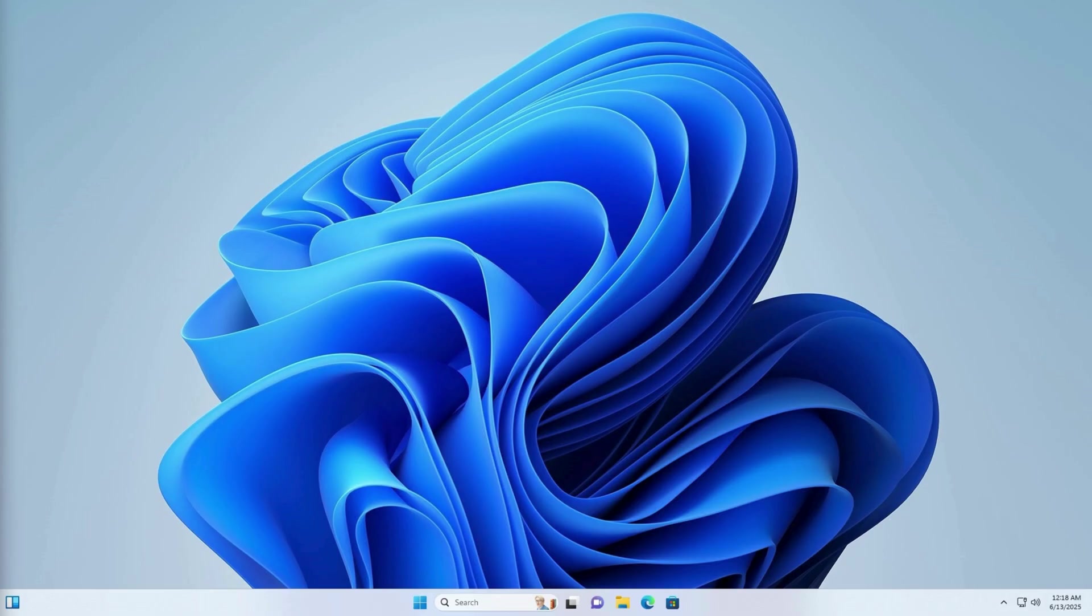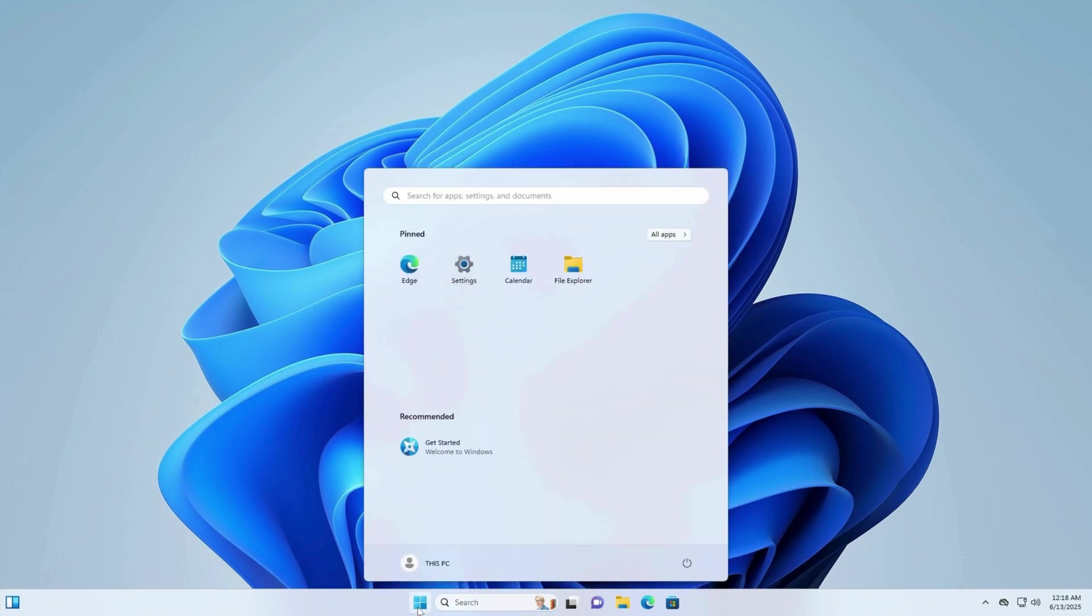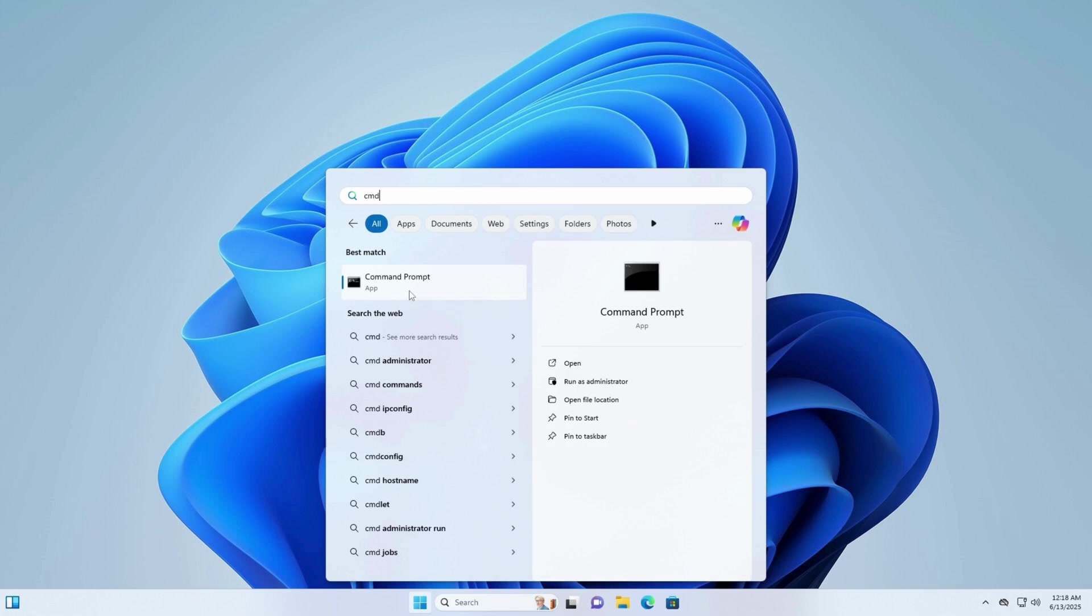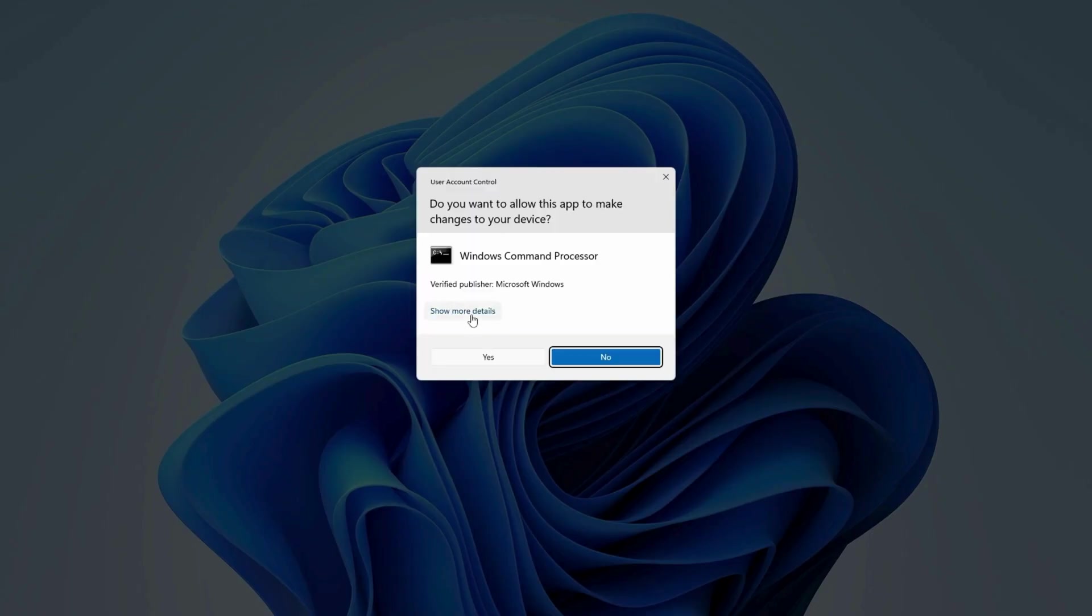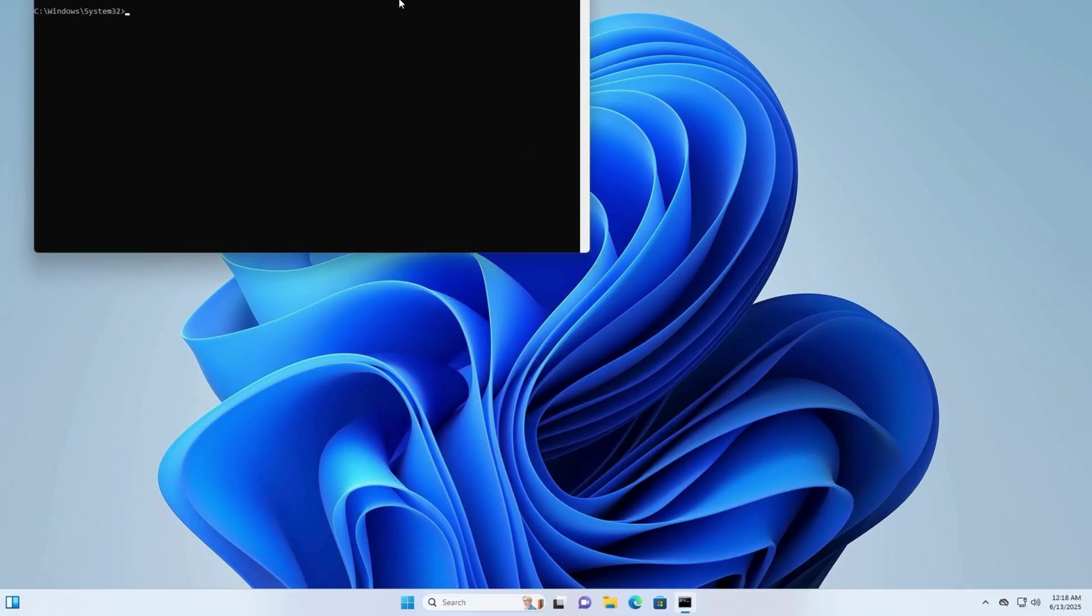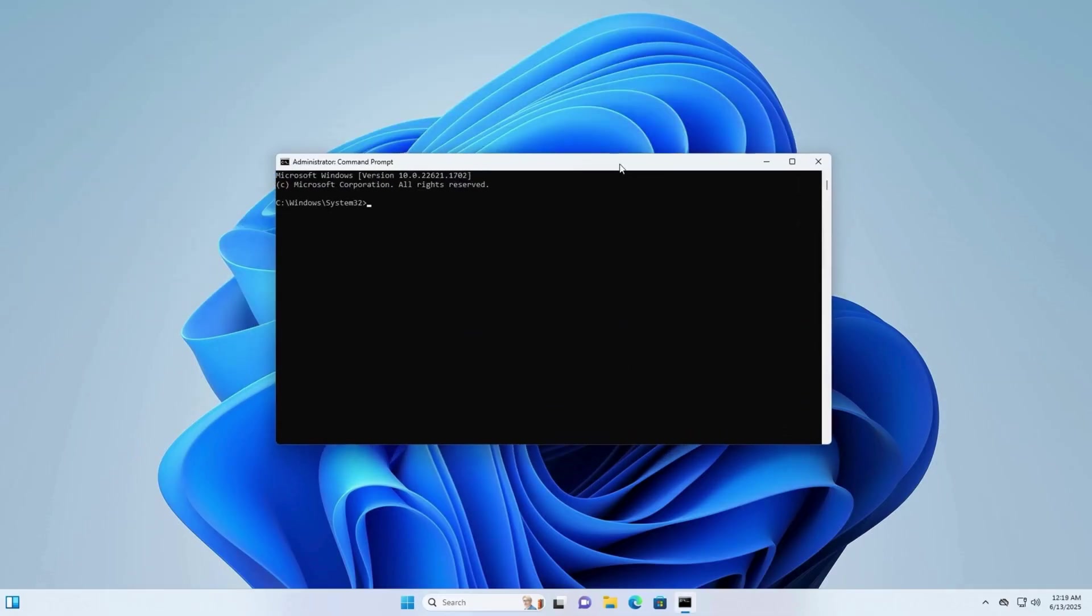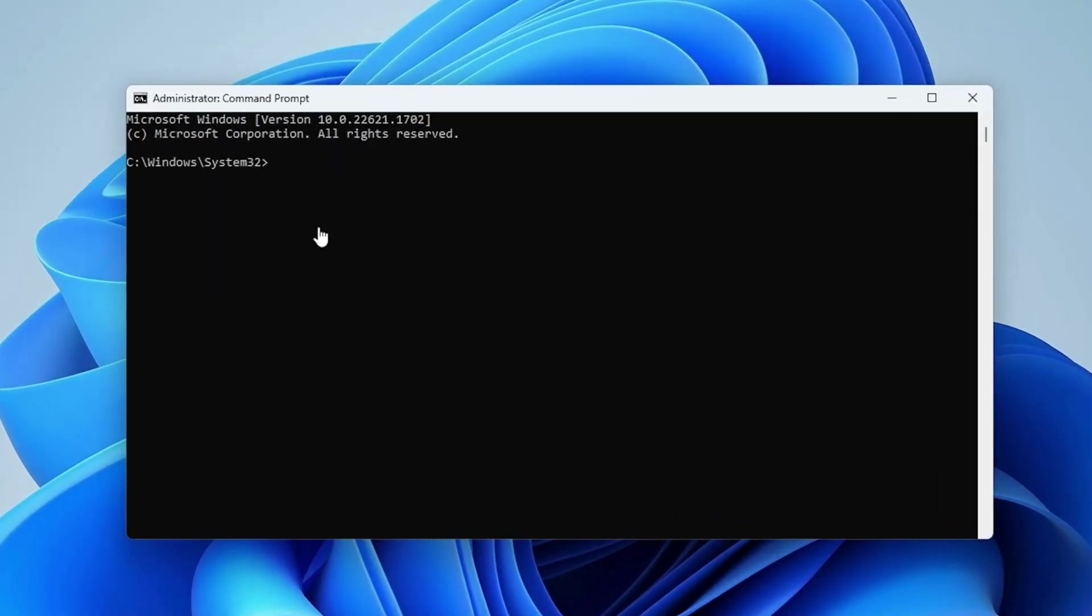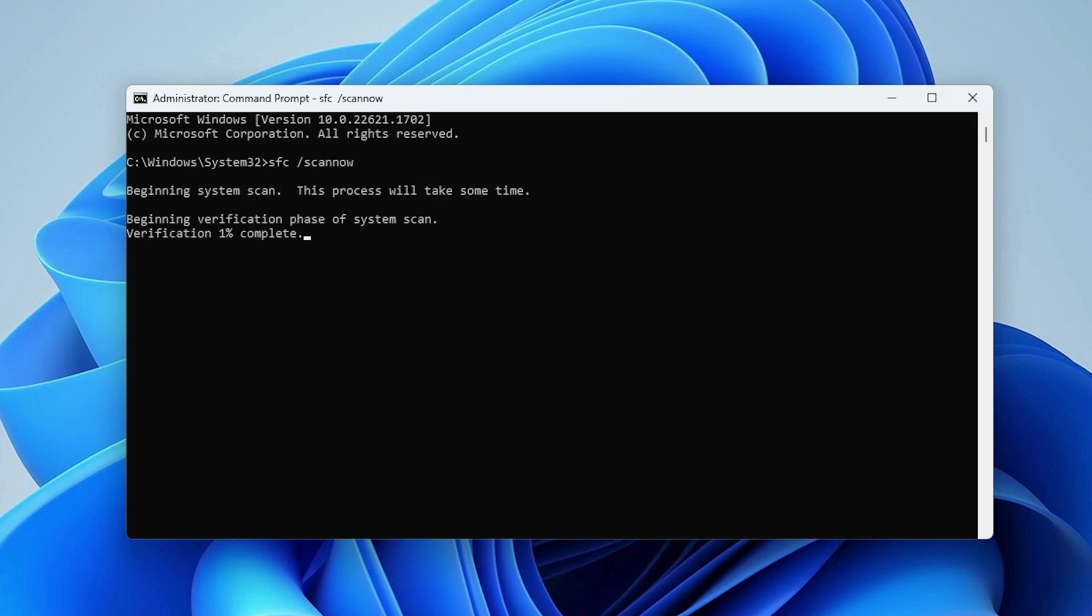Step 4: Run System File Checker (SFC). Open CMD as Administrator again. Type the command SFC /scannow. Press Enter and wait for the scan to finish. This may take a few minutes. Once completed, close CMD and restart your PC.